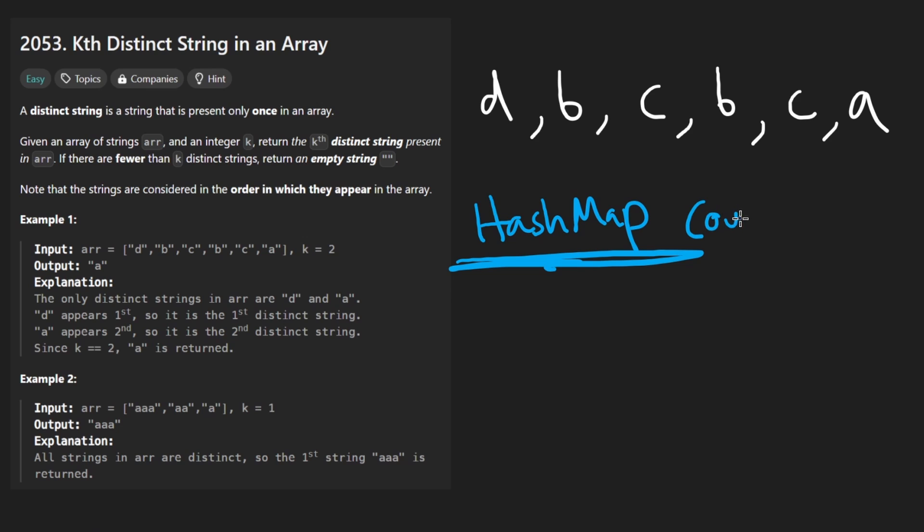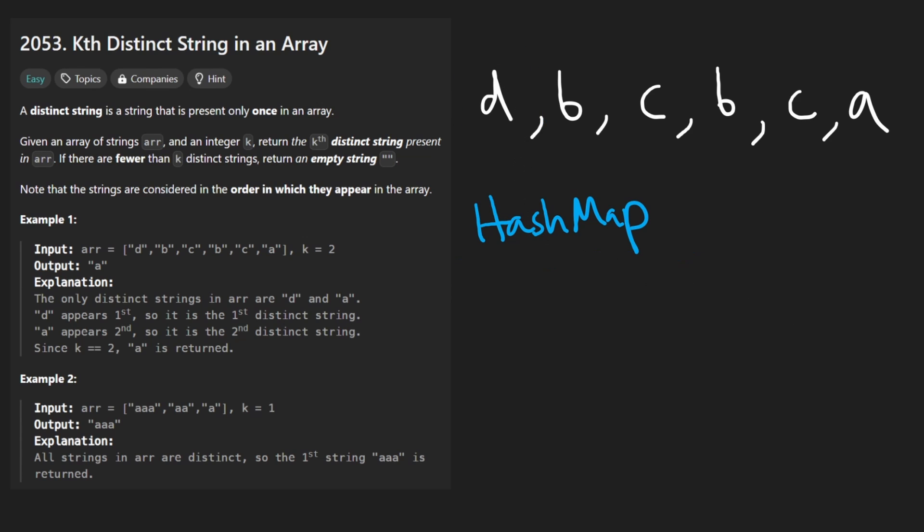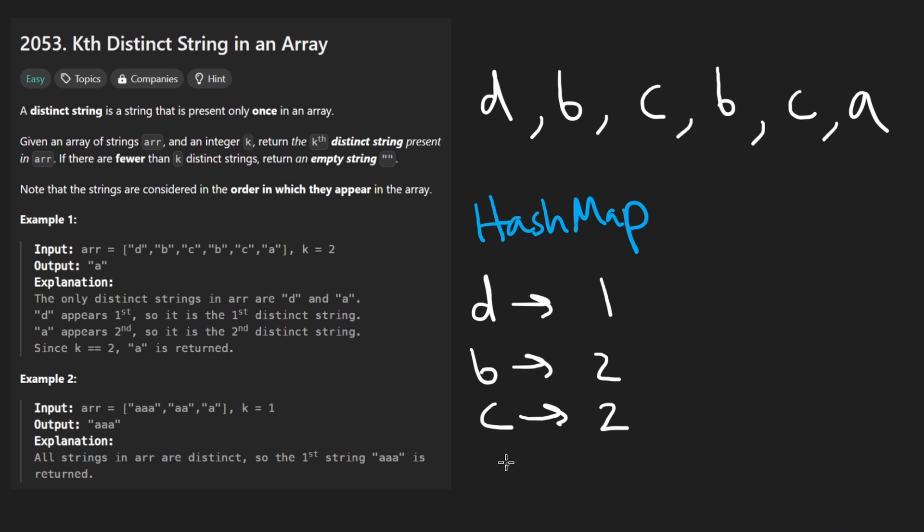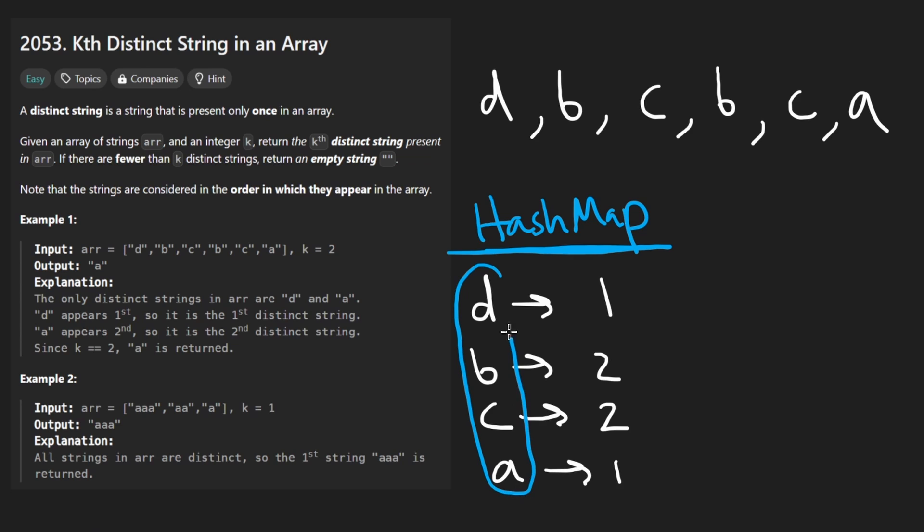In our case, we'll be using it to count the occurrences of every single string. So imagine you had that. How many times does d show up? It shows up once. How many times does b show up? Twice. c also shows up twice. And a shows up a single time. The problem with the hash map, though,